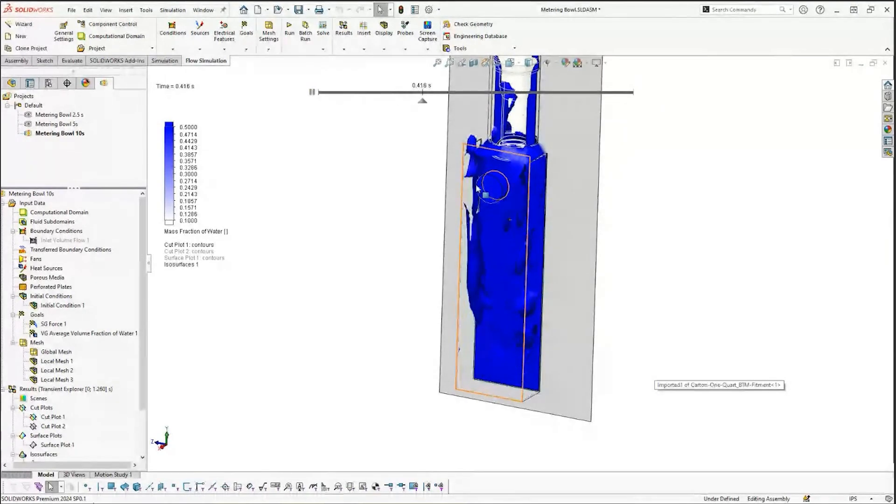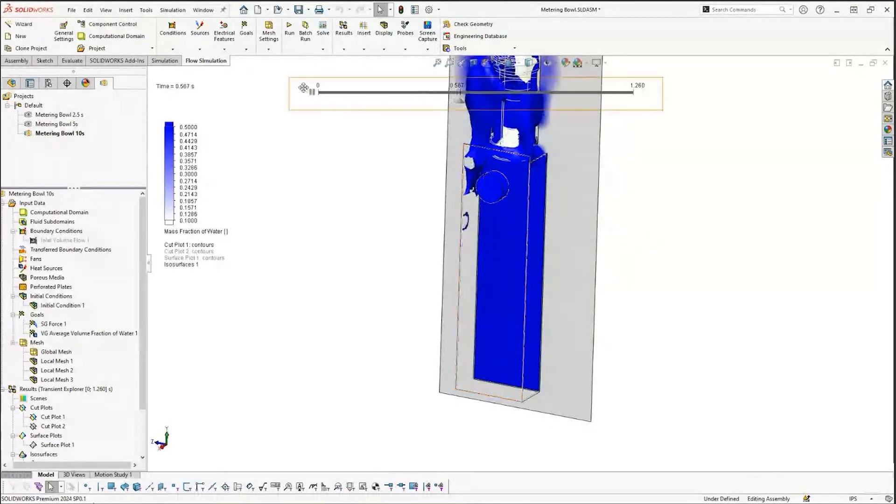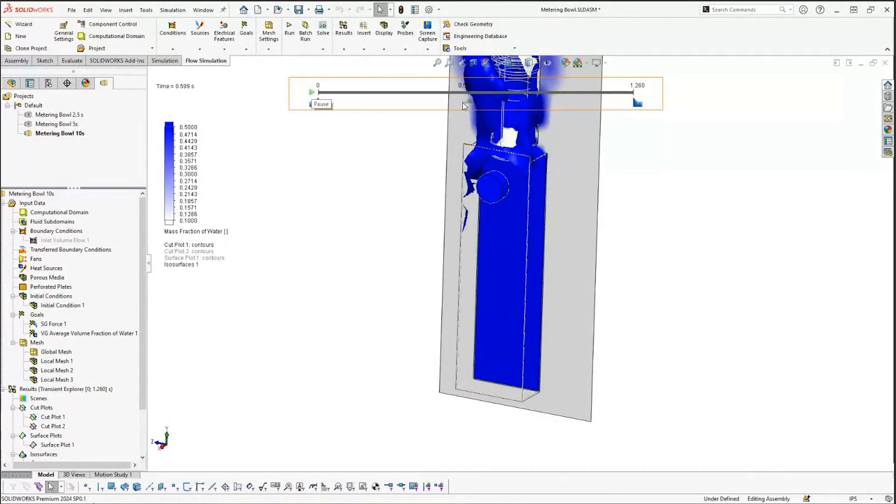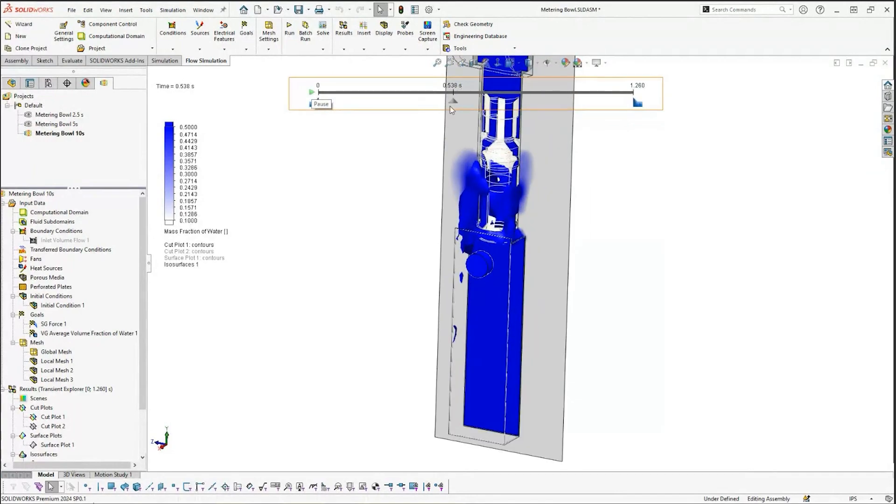And maybe zoom in on it. We can see that it doesn't take very long to fill that up. So if we're scrubbing through this, I can also see how it splashes up so much.